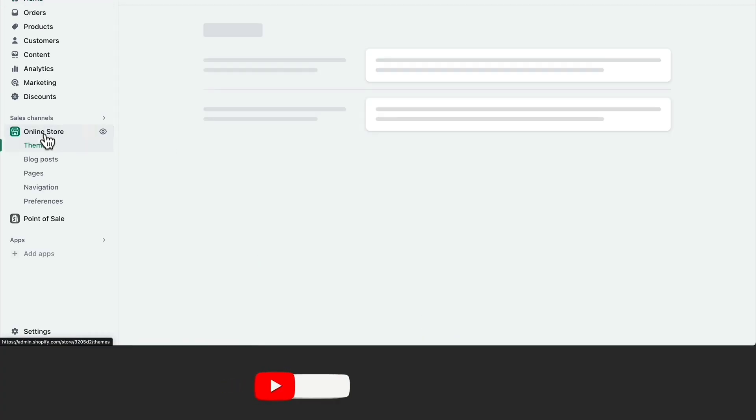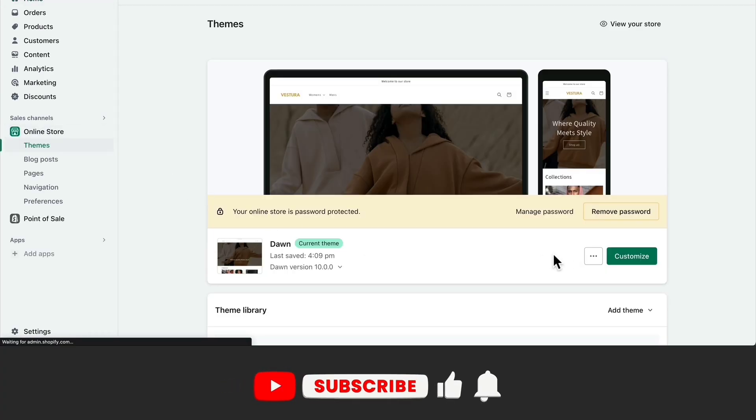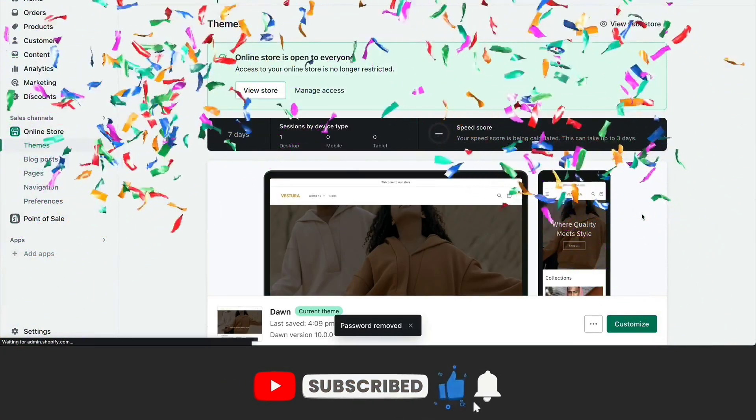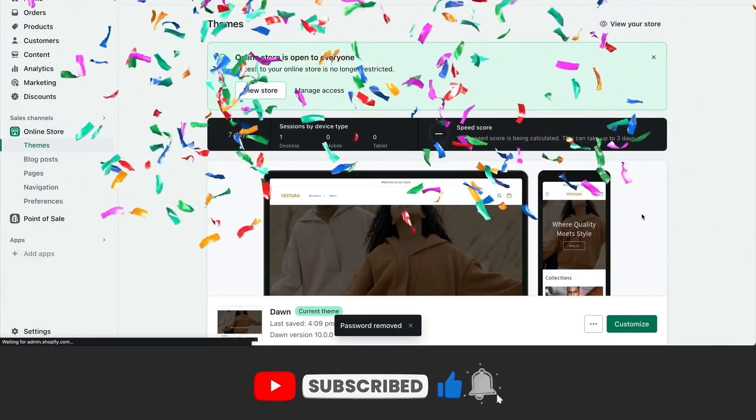Now, under Online Store, we can remove the password so that our Shopify store is now open to our customers.